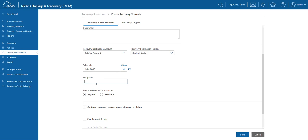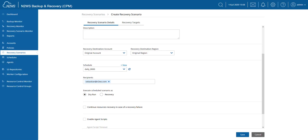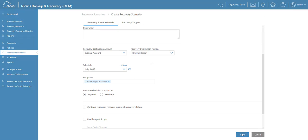Now I also have to choose the recipients, so who will receive this email once that dry run has been completed. In my case, I'm going to choose myself. Now this will only work if you already configured the SAS, the Simple Email Service. So let's also make sure that we're going to configure that as well. Don't forget that Save button.